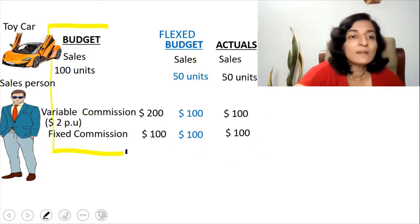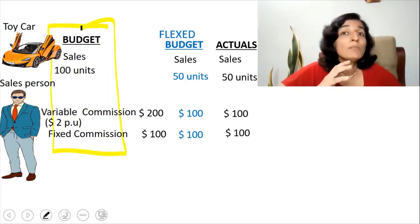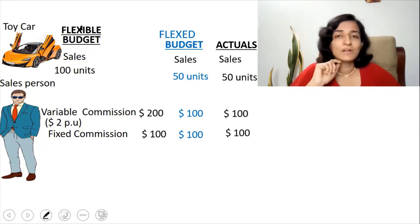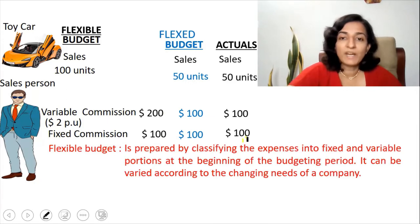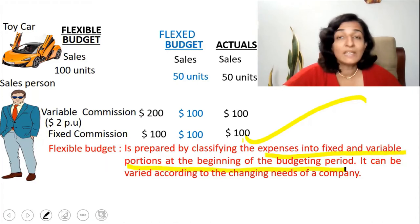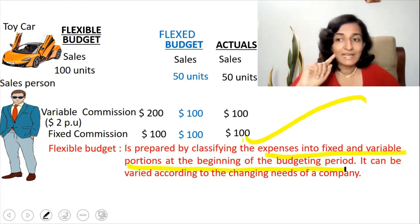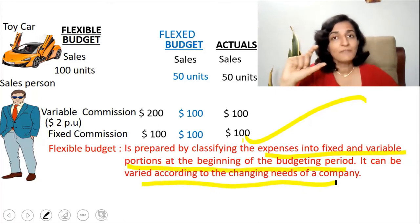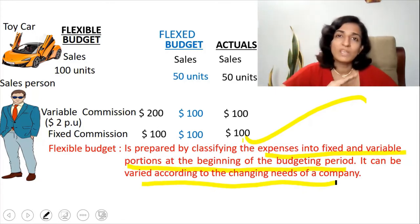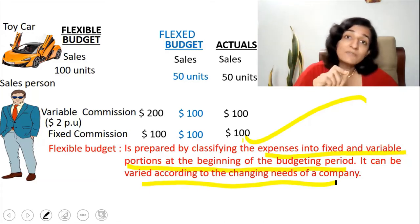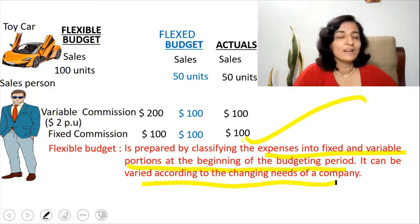The budget that you have prepared at the beginning of the year, which can be modified to a different activity level, is known as the flexible budget. A flexible budget is a budget which is prepared by classifying expenses into fixed and variable portions at the beginning of the budgeting period. It can be varied according to the changing needs of a company — that is, if our actual results differ from the budget, we can immediately change the budget because we know what is fixed and what is variable.